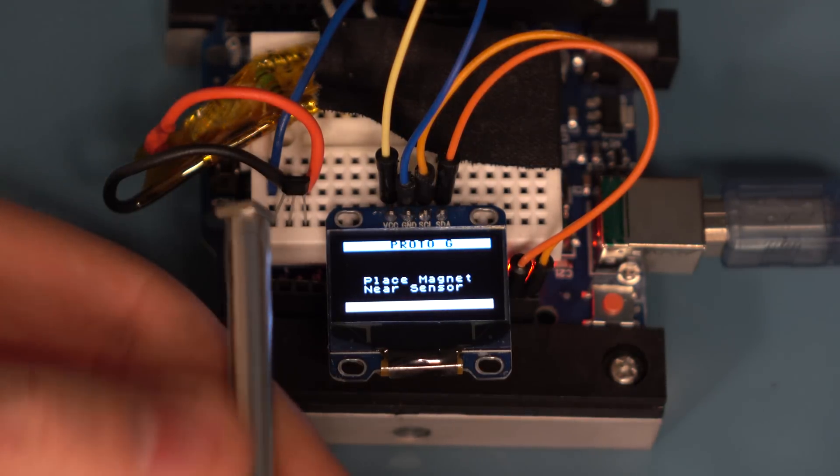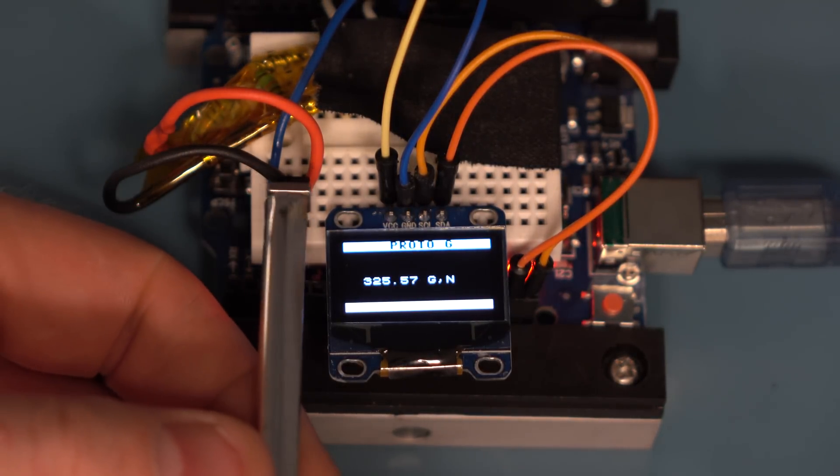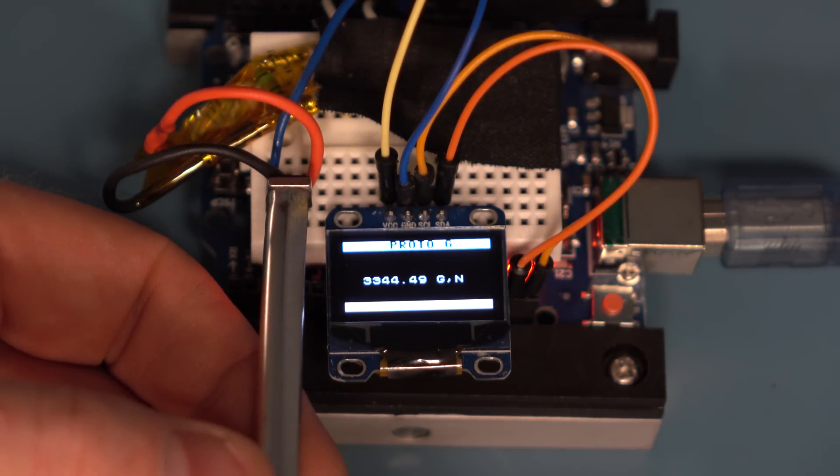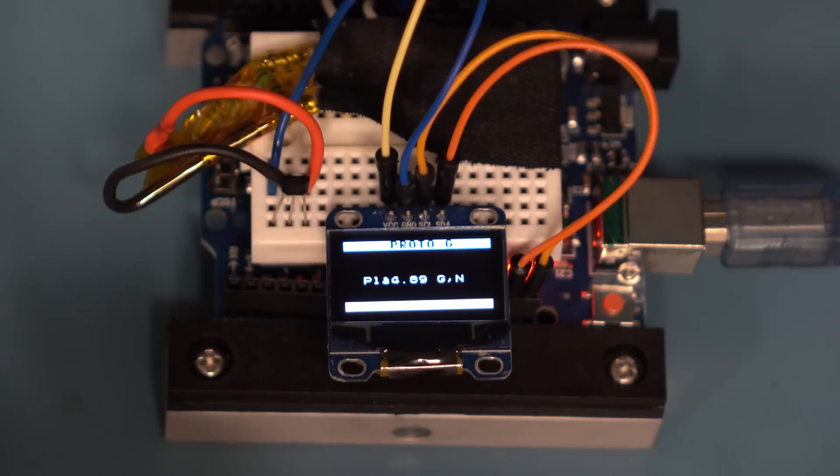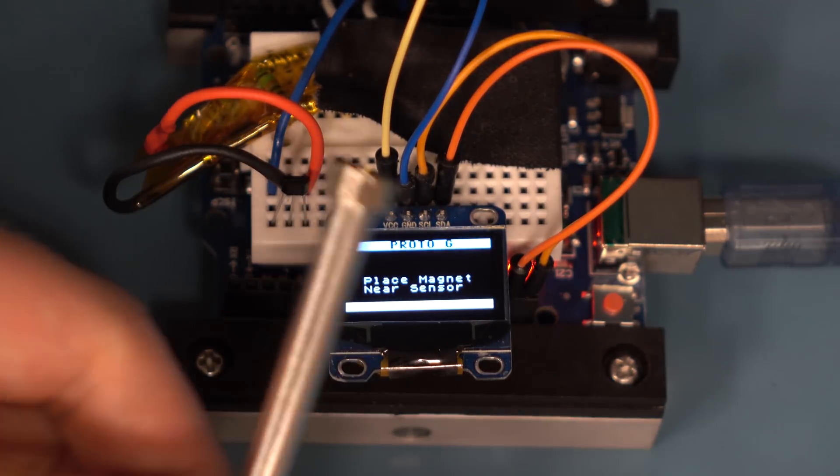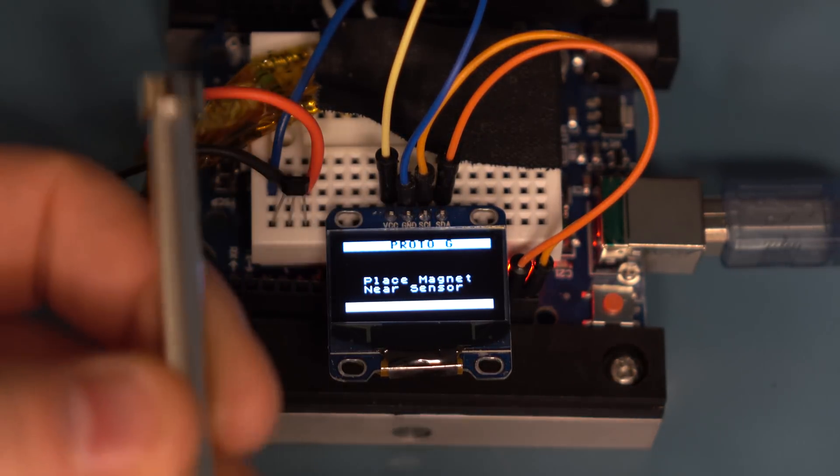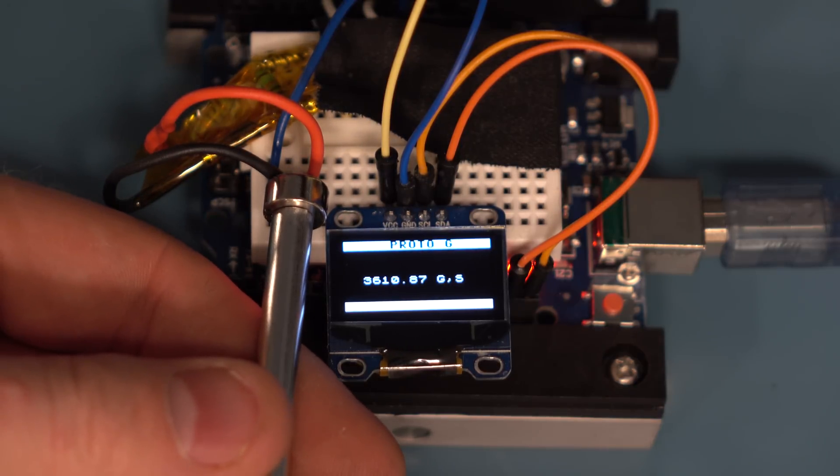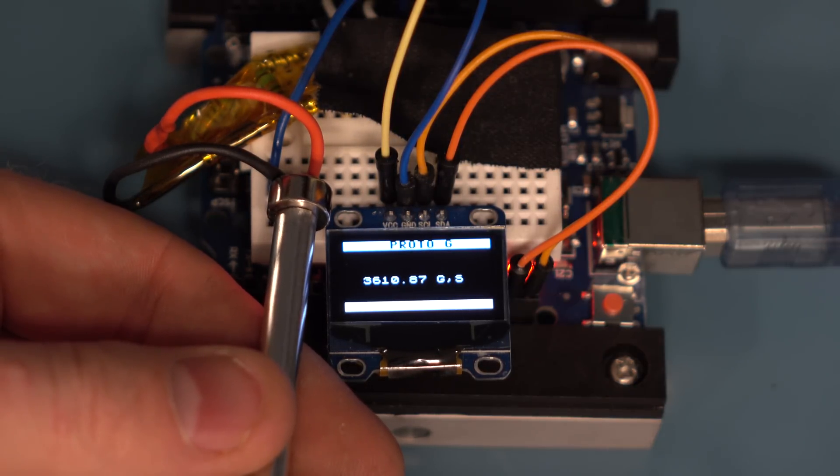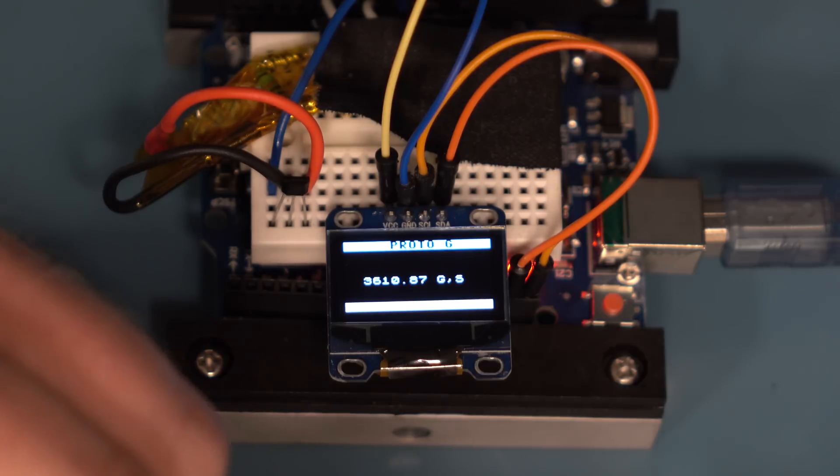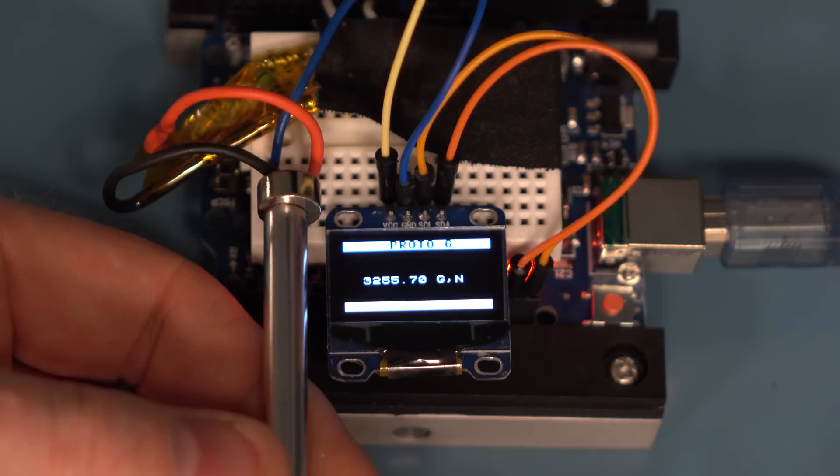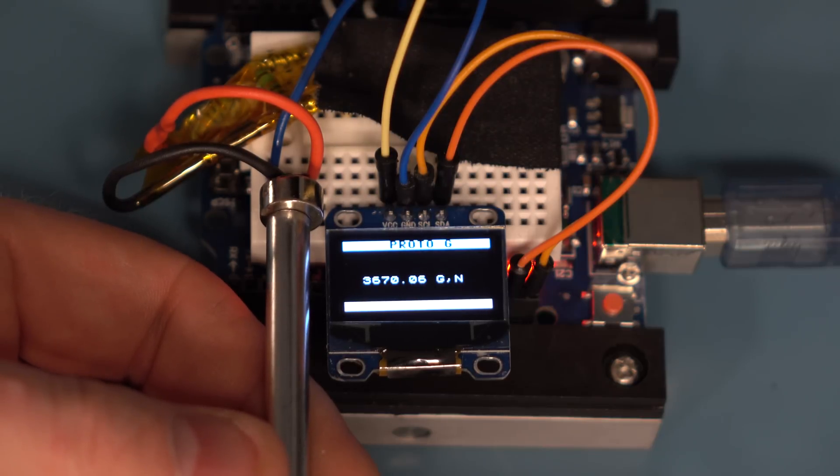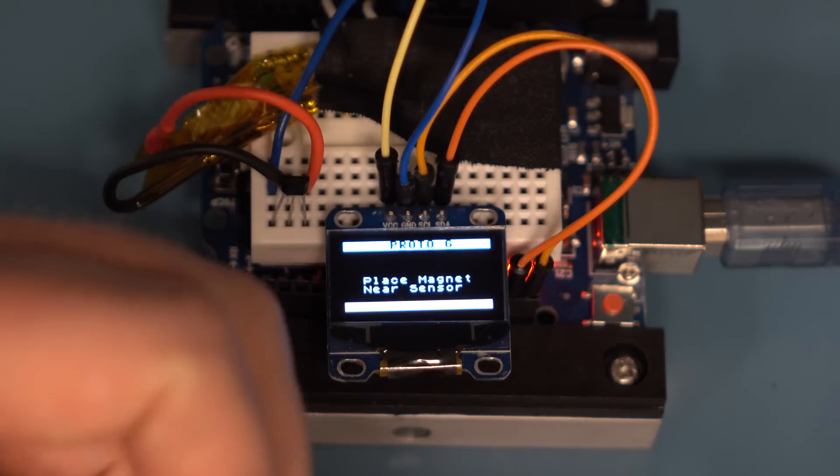Let's take this slightly larger neodymium. At the surface we have 3,300 Gauss North. Now let's take this larger neodymium and we see it is 3,600 Gauss South. Let's see the other side, 3,600 or so Gauss North.